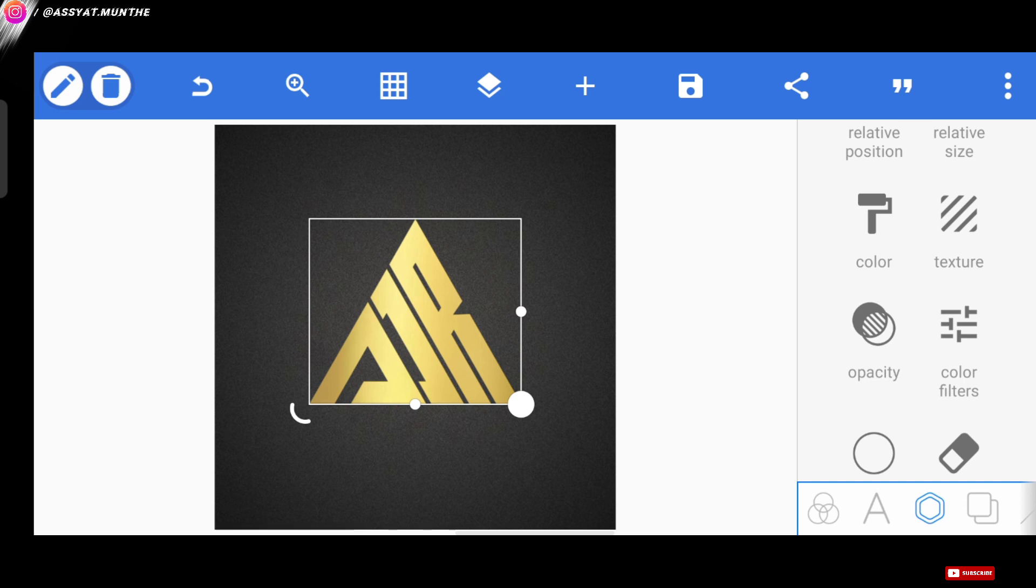Okay, back to the tutorial. So that the logo looks more unified with this background, we can activate the shadow on the logo.